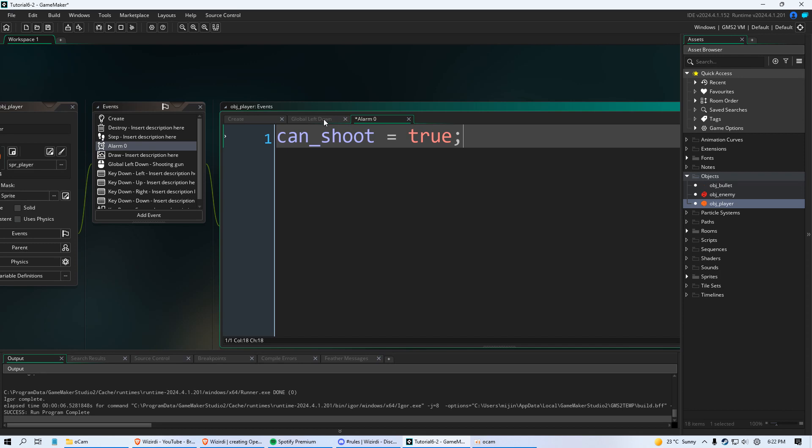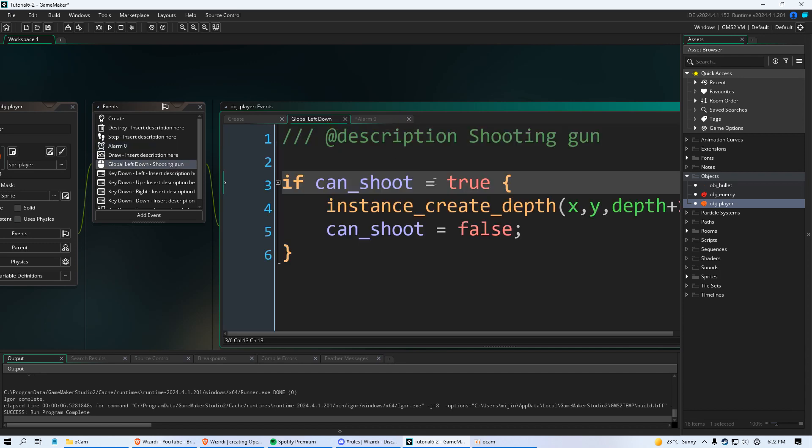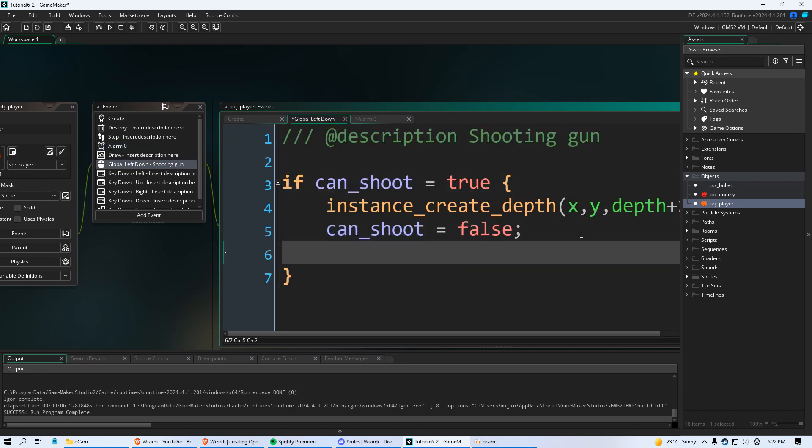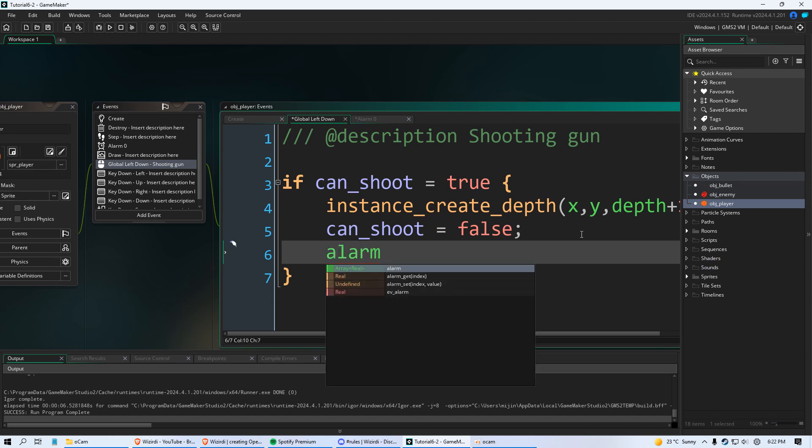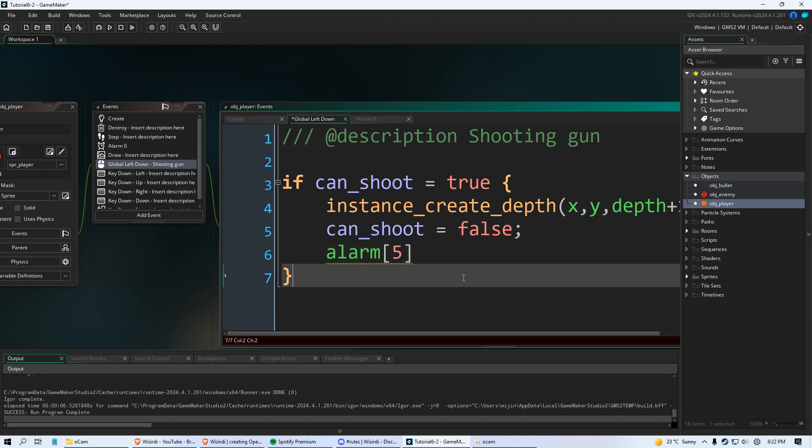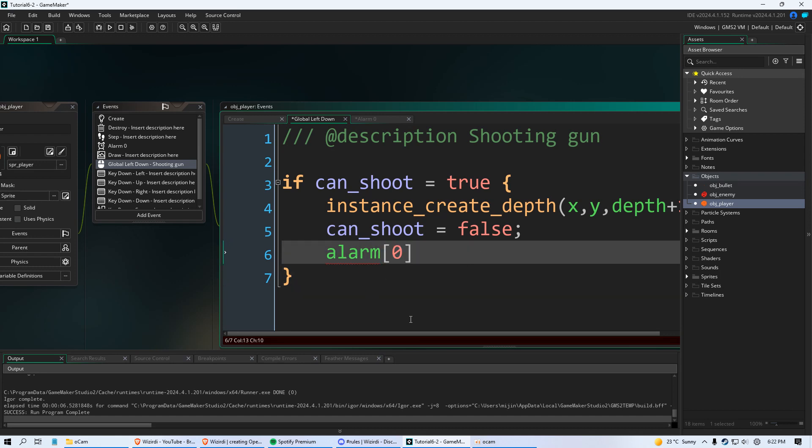Go back to your global left down. And after can_shoot equals false you're just going to do this. Alarm and then in these square brackets you're going to say 0. So whatever alarm that you ever want to set you put the number here. If it's alarm 5 you put 5. But we have alarm 0. And you're going to say equal to and then you're going to put in a number. Or we're just going to put I think by default 30 would equal 1 second.